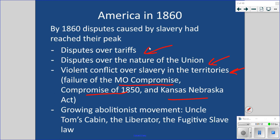The Kansas-Nebraska Act was supposed to be popular sovereignty — they were going to vote on it — but it just resulted in Bleeding Kansas. There was also a growing abolitionist movement. Remember, we talked about the Liberator with William Lloyd Garrison, Uncle Tom's Cabin by Harriet Beecher Stowe, and the Fugitive Slave Act that allowed Southerners to go north and recover escaped slaves. Free Black people in the North were being kidnapped into slavery.